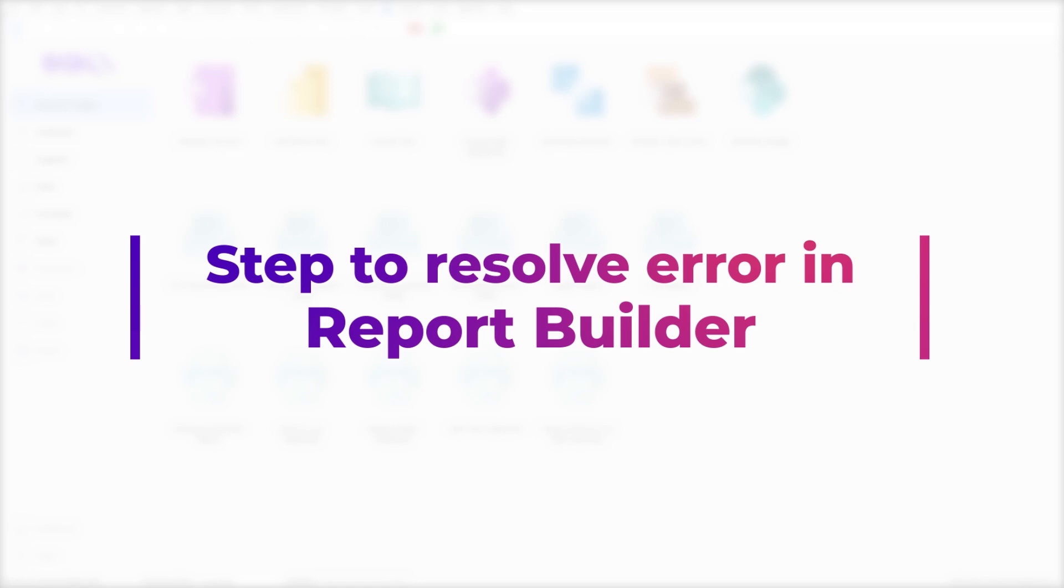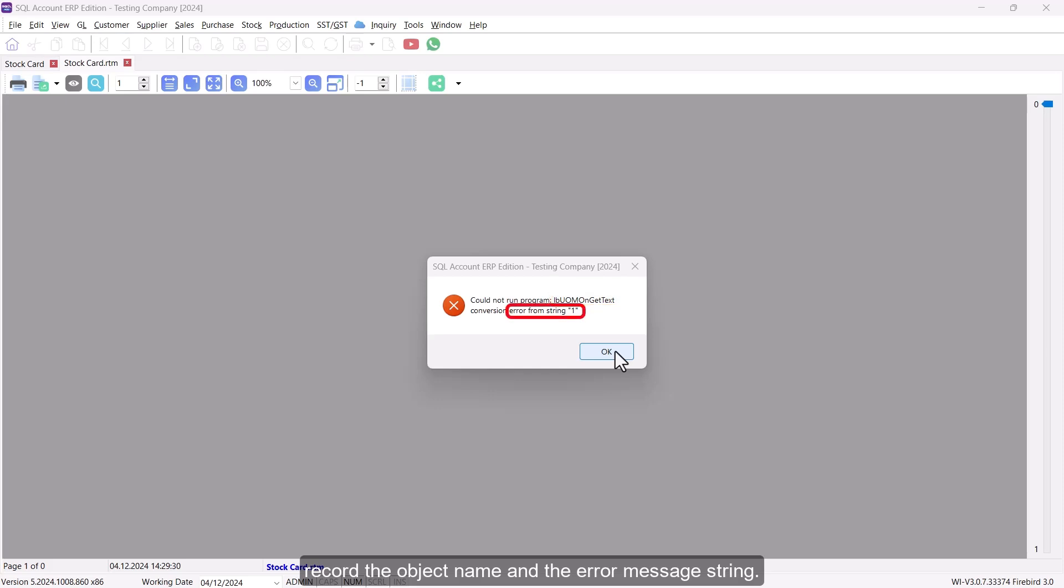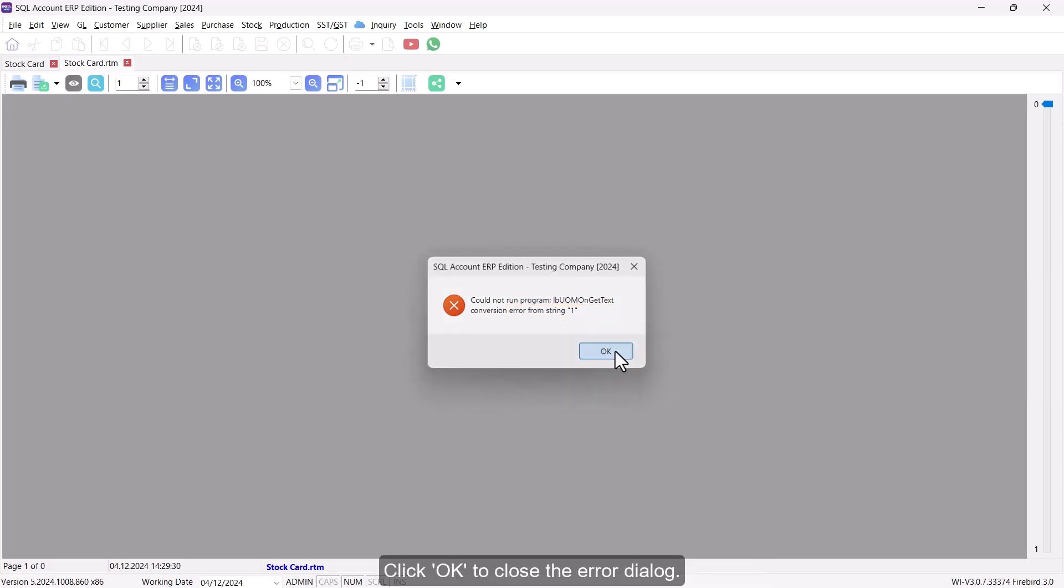Step to Resolve Error in Report Builder. If you encounter an error as shown in the image, record the object name and the error message string. Click OK to close the error dialog.